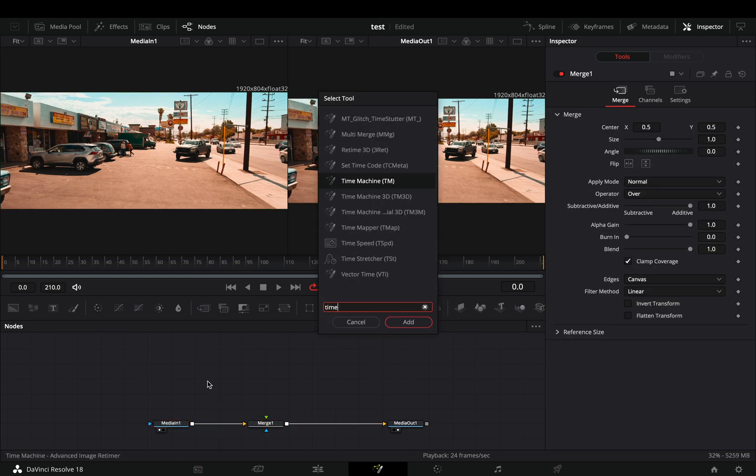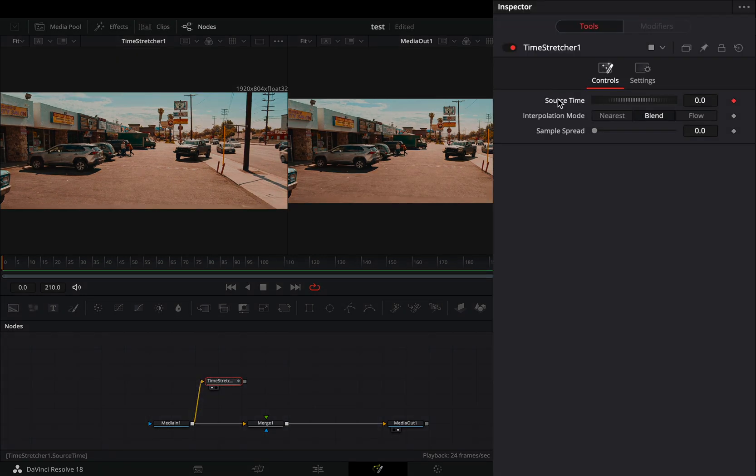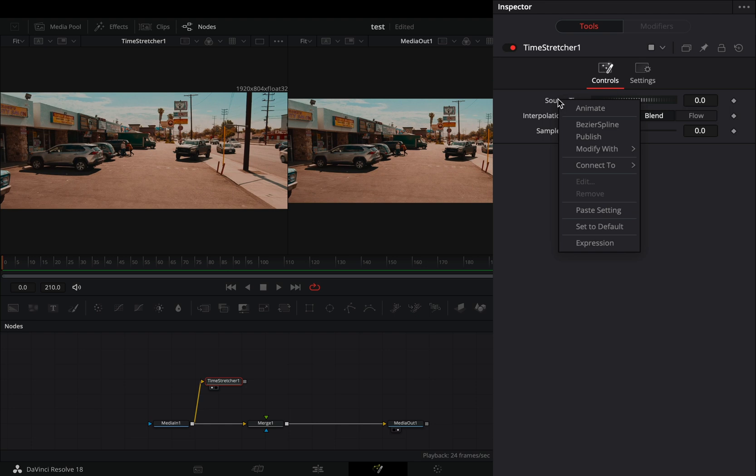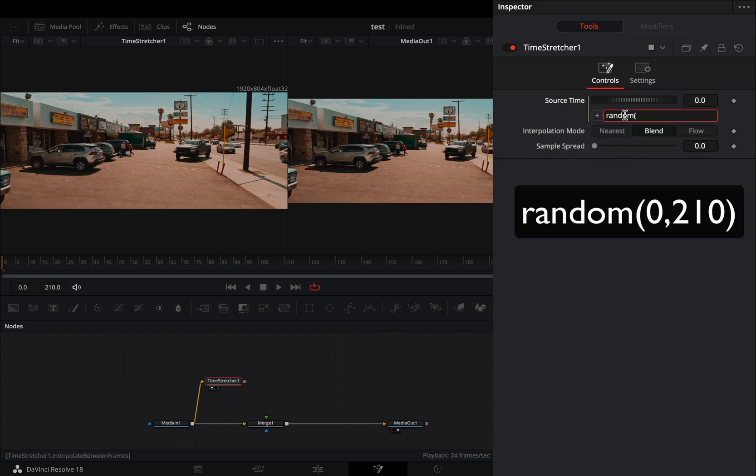Bring a time stretcher node in empty space and connect your clip to this. Double click to the source time to reset it, right click on it, and select expression. Write down this simple expression: random, zero and then the number of your last frame. This is the range in which the time will randomly go through, so if you want you can make it shorter.